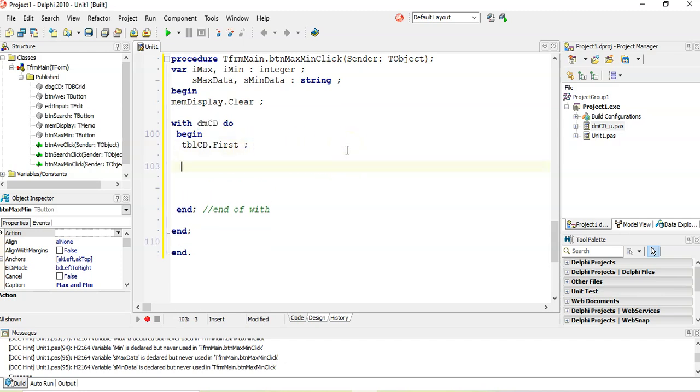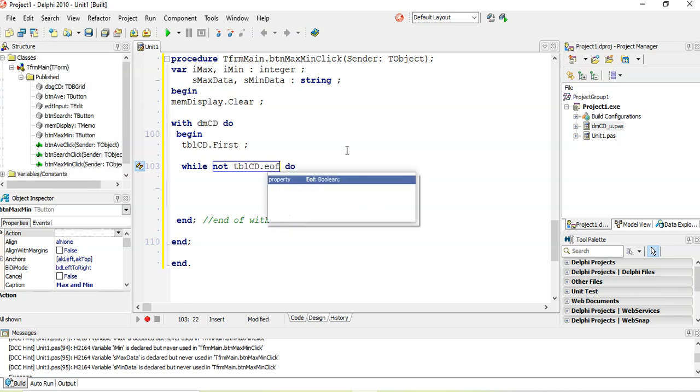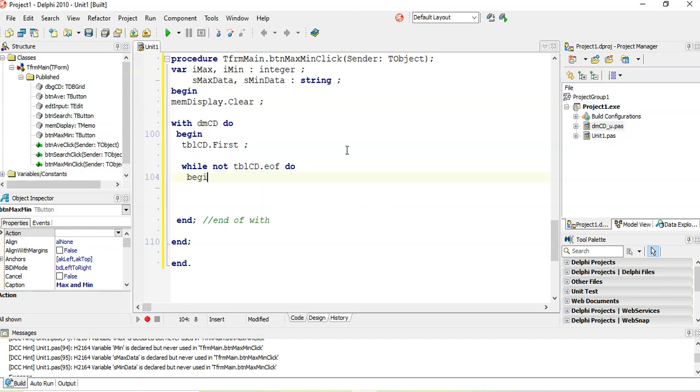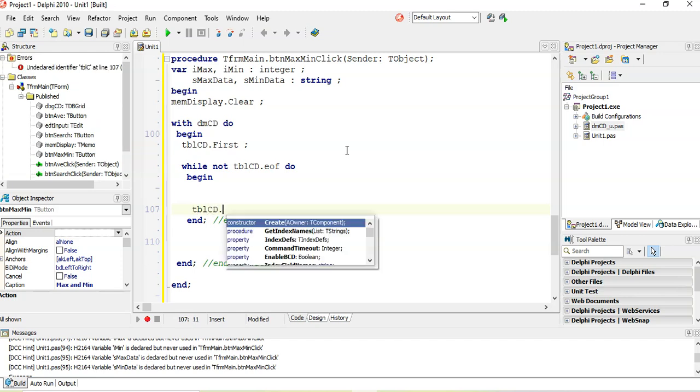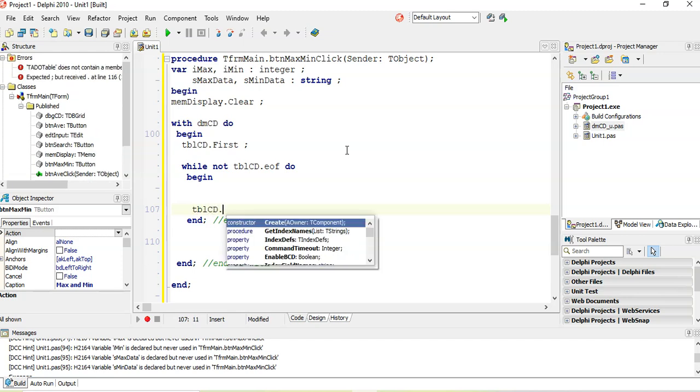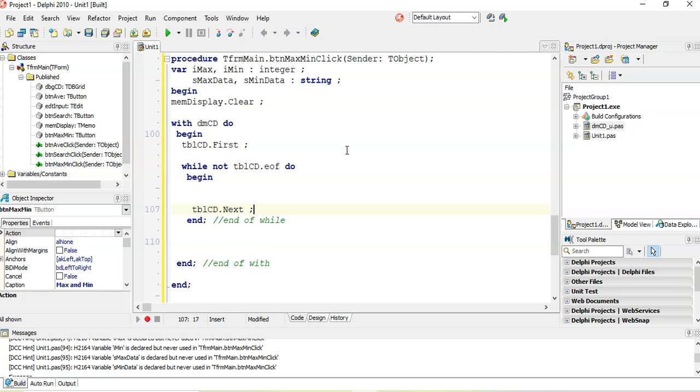And so we're going to go while not TBLCD dot end of file, going through my algorithm. This is the end of the while loop. And we do what we need to do. And then before we move on, we say TBLCD dot next. So there's my three steps.